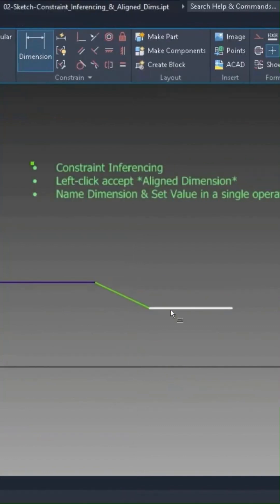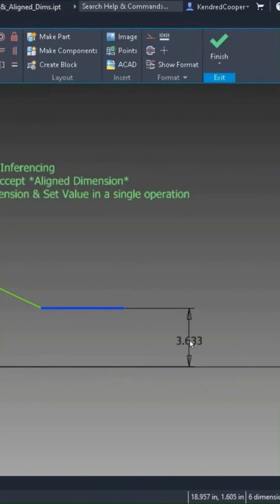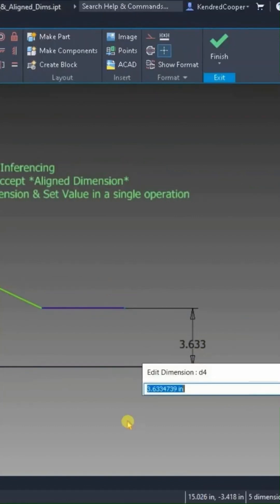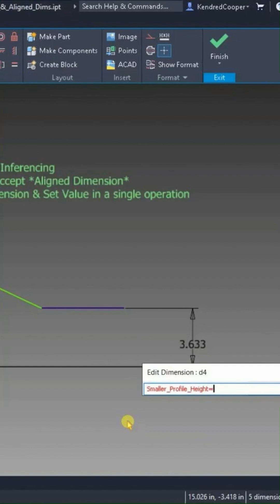I'm going to keep doing this on that particular line segment. Same thing here. I'll call this smaller_profile_height equals, and we'll say three and a half.